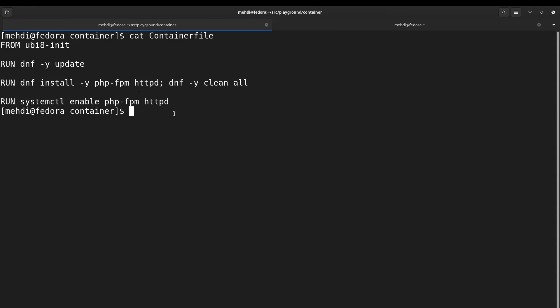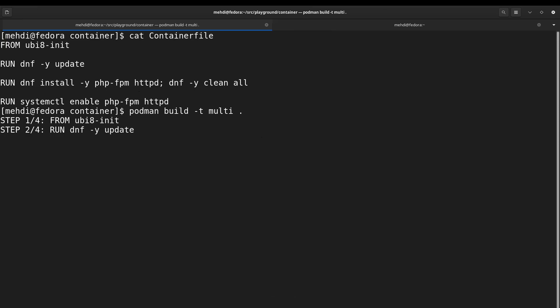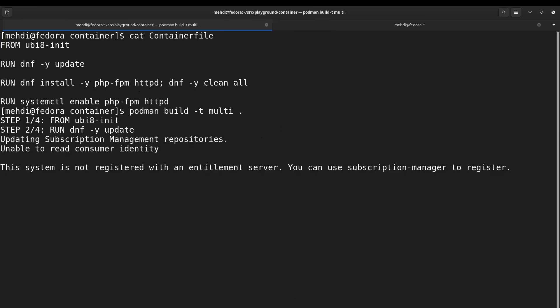Now let's run the build process. So podman build -t, and I'm gonna name this multi - the image will be named multi. Dot means run the container image build in the same directory as I'm running this command and start creating the image.